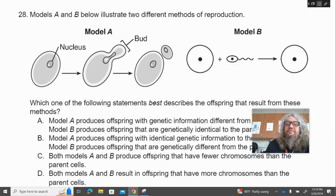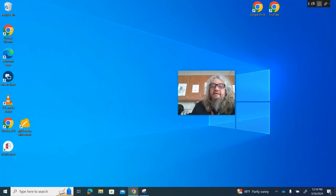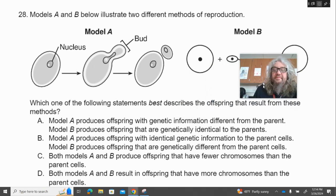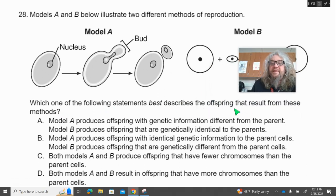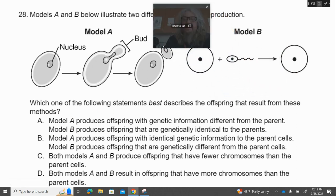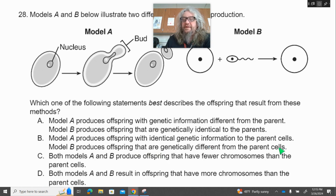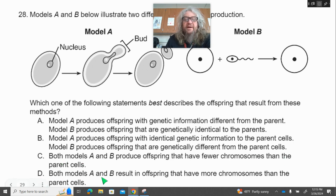Number 28. Models A and B below illustrate two different methods of reproduction. Which one of the following statements best describes the offspring that result from these methods? A, model A produces offspring with genetic information different from the parent, and model B produces offspring that are genetically identical to the parent; B, model A produces offspring with identical genetic information to the parent cells, and model B produces offspring that are genetically different from the parent cells; C, both models A and B produce offspring that have fewer chromosomes than the parent cells; or D, both models A and B result in offspring that have more chromosomes than the parent cells.